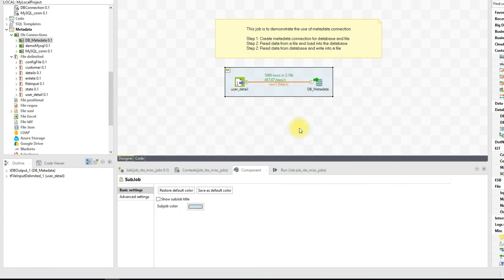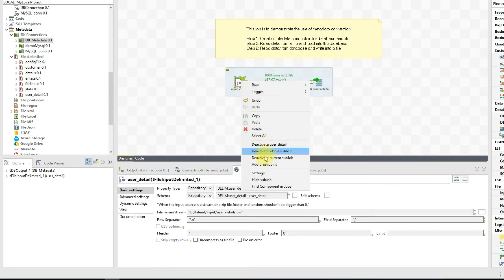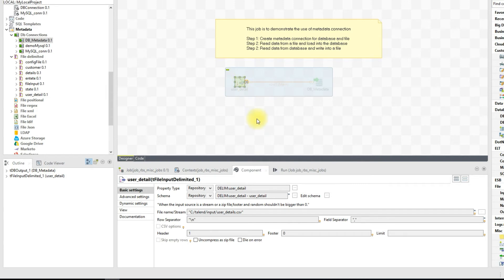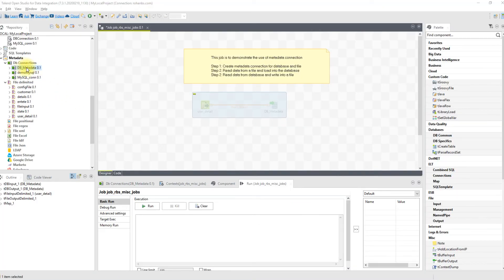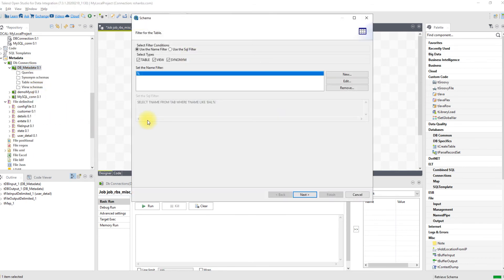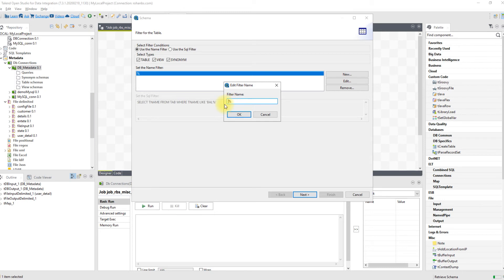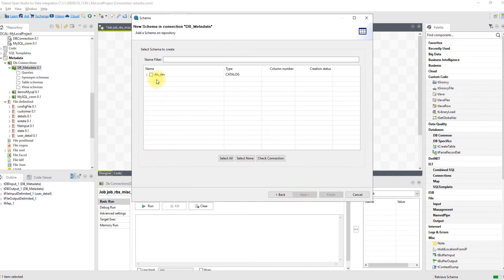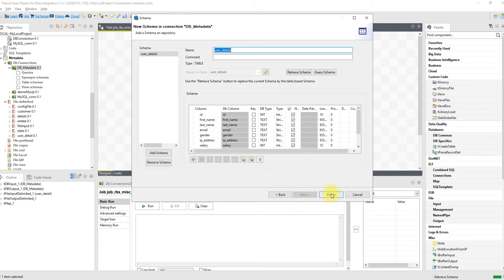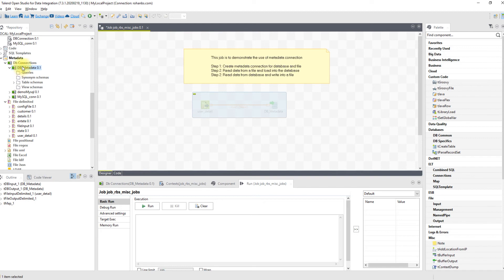In the next task we will read from this table and create a new file in the target output folder. Let's right-click and do a Deactivate on the current sub-job so when we run the job again it won't re-run the same task. Right-click on the connection and click Retrieve Schema — it connects to the database and brings in all the tables. You can specify a filter; for example, type 'user' to see all tables matching that filter. Select the table, click Next, Finish. Under this metadata, the table definition is now captured and you can drag and use it directly when building a job.